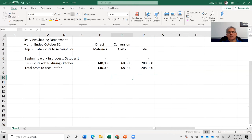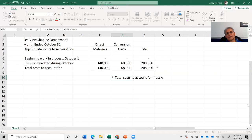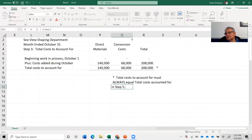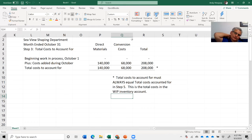Important note: total costs to account for must always equal total costs accounted for in step five. This is the total cost in the work in process inventory account. That completes step three: summarize the total costs to account for.